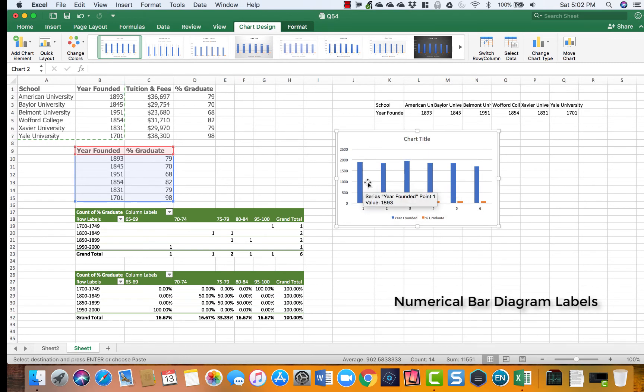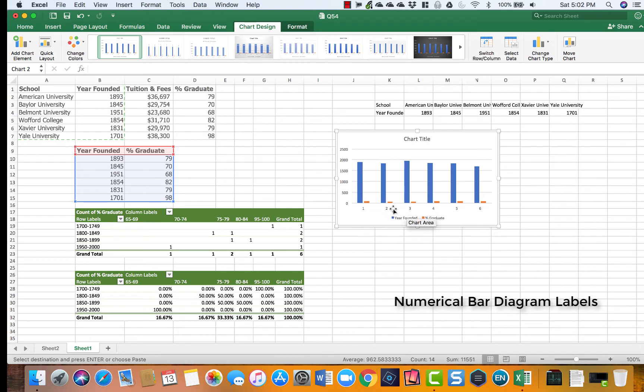So how to take that off and instead use these year numbers as the variables on the horizontal axis or x-axis.